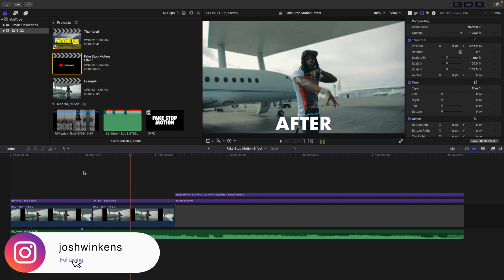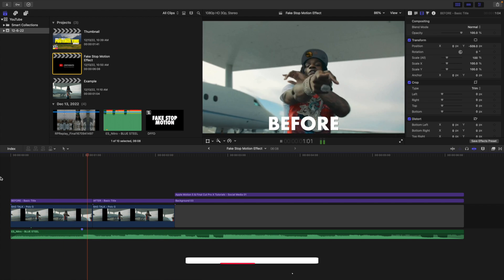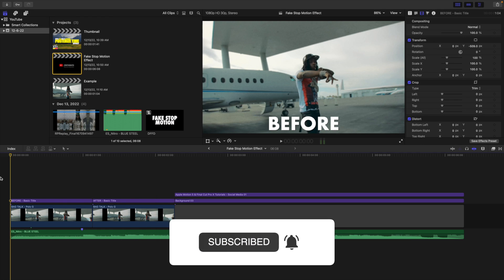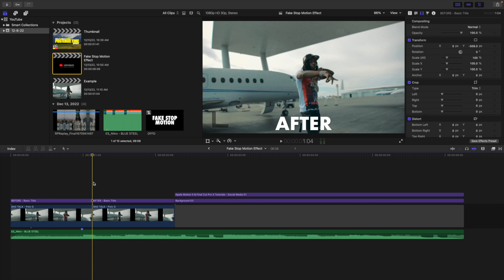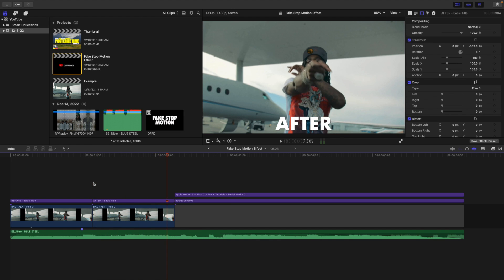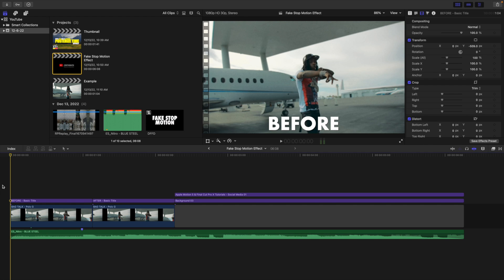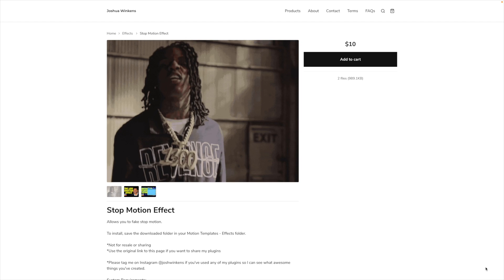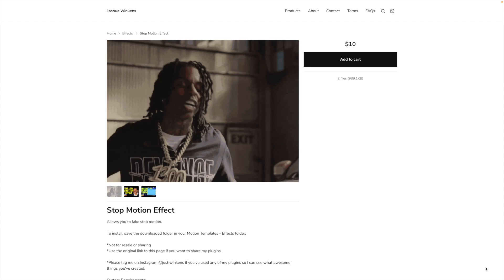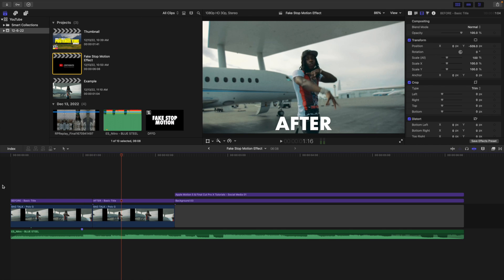In this video I'll break down how to create a really cool fake stop-motion effect in Final Cut Pro X. It basically turns your normal video clips into a stop-motion effect. You can create this effect by taking photos, but that takes time. Using this preset I have for sale on my digital store — simply called the Stop Motion Effect — you can simulate that effect with a video clip. Simply apply this preset onto your video clip and you can fake a stop-motion effect.